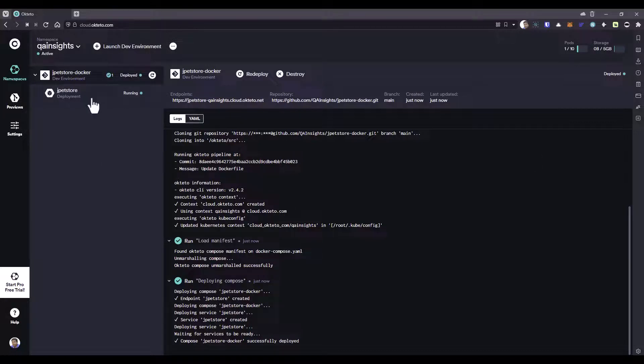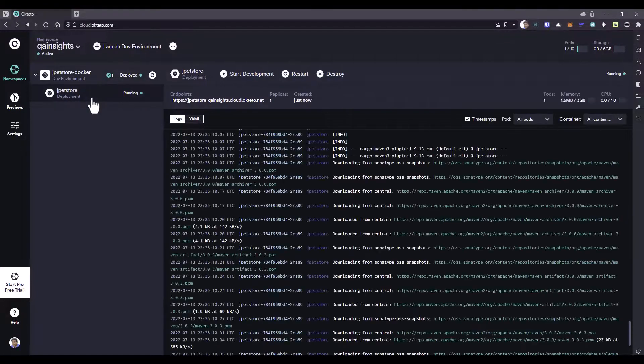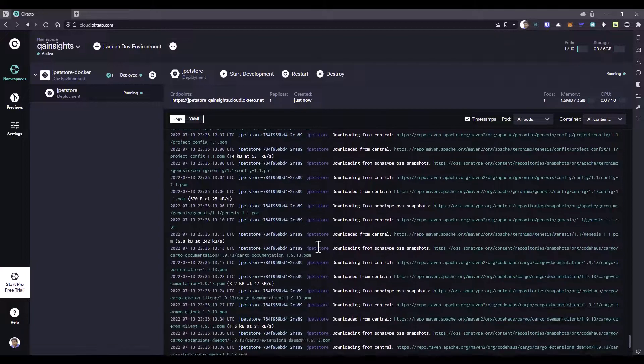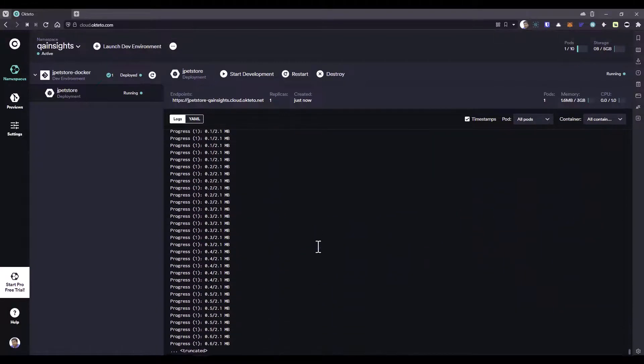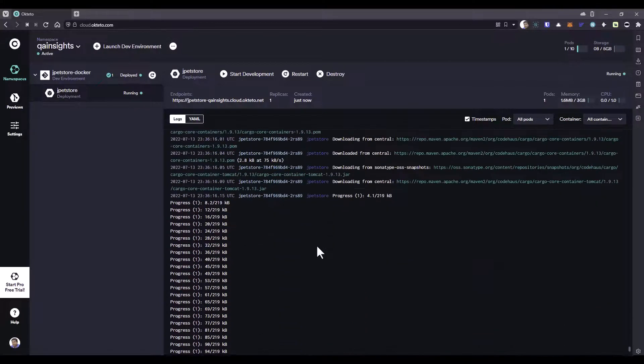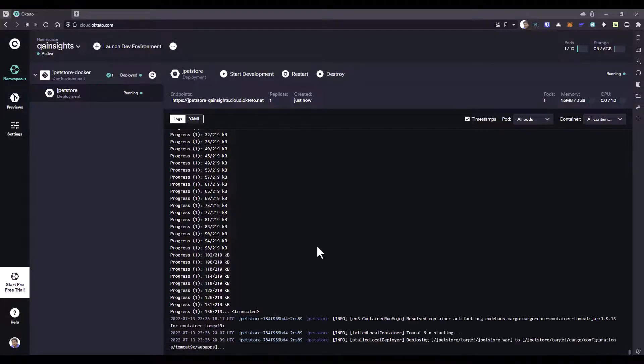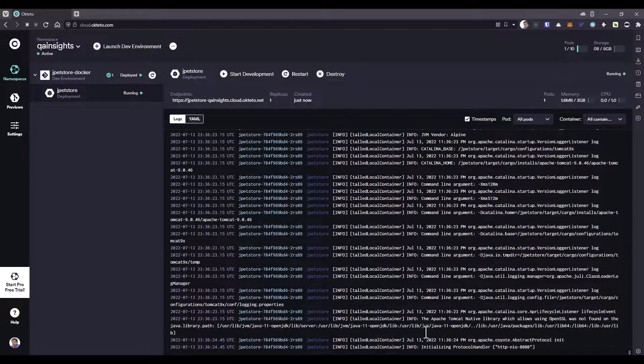Now let us see the log status. Just click on the JPetStore deployment. Here if you scroll down, you can see the Docker image is getting built. Then it will start the container.